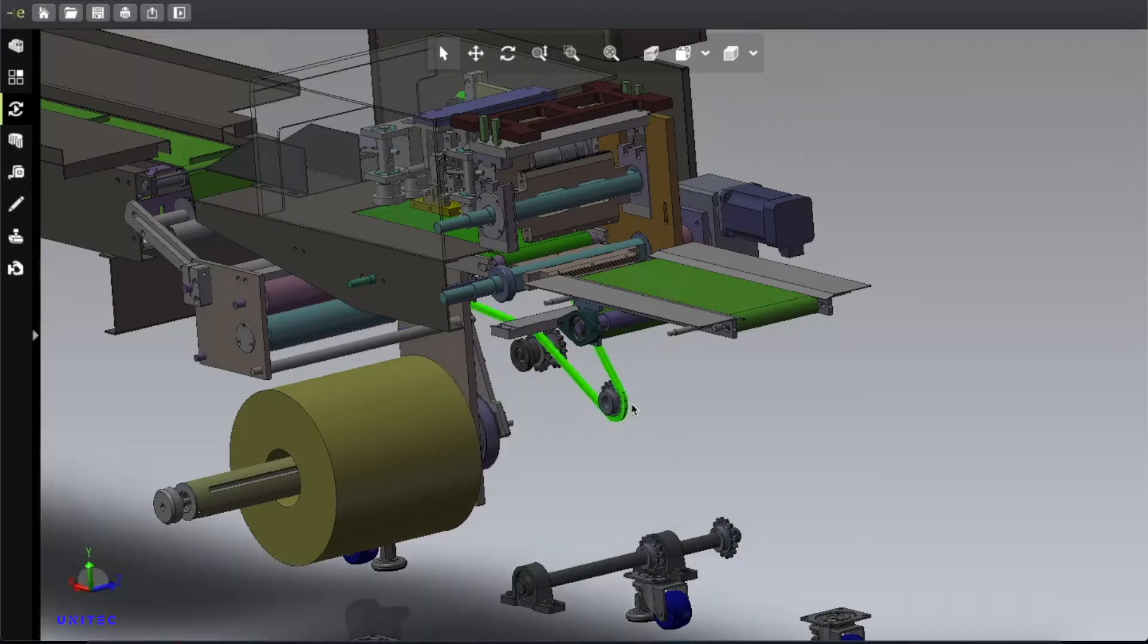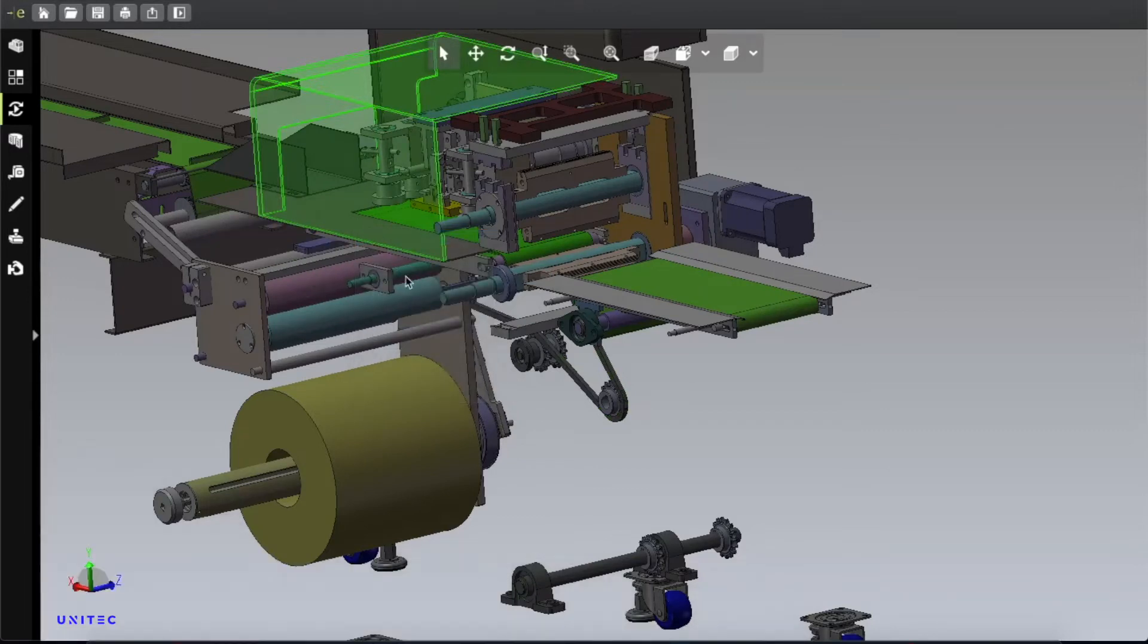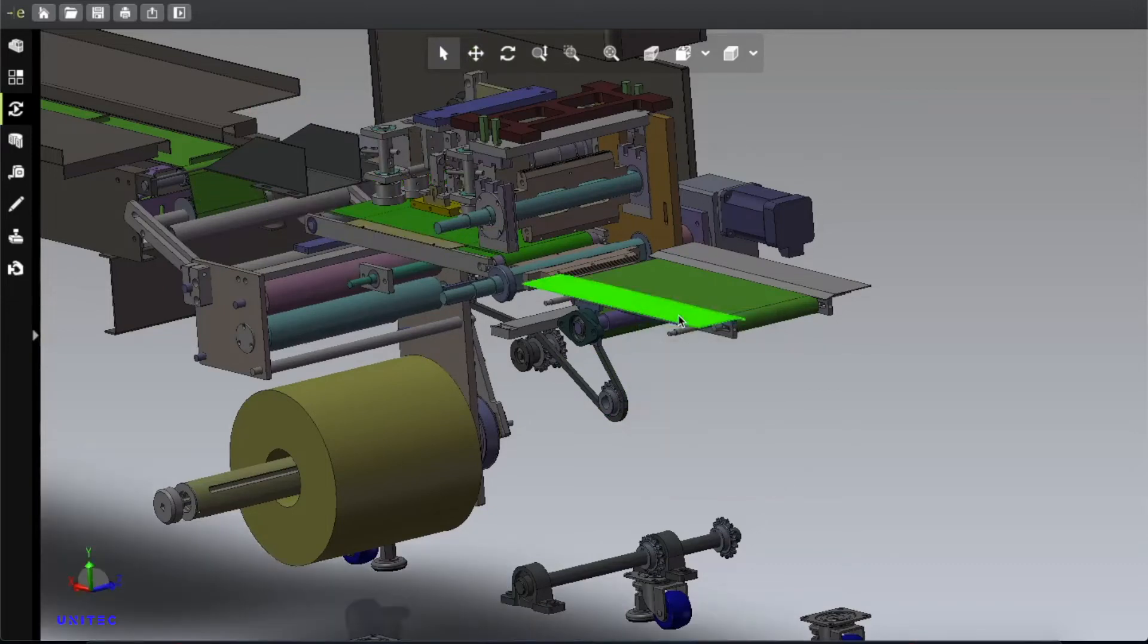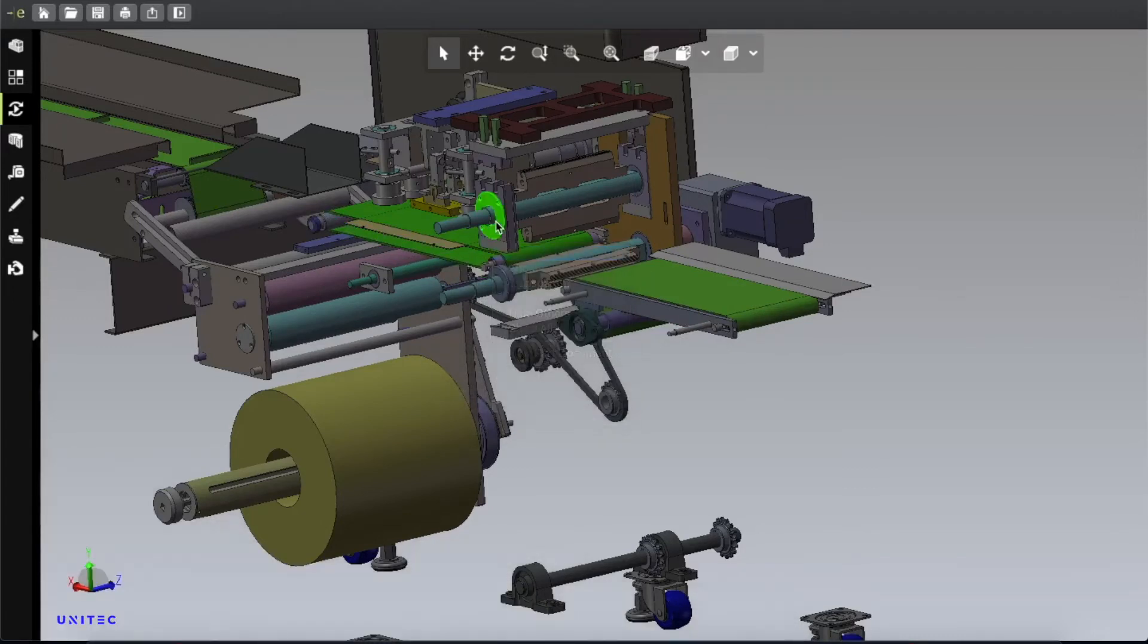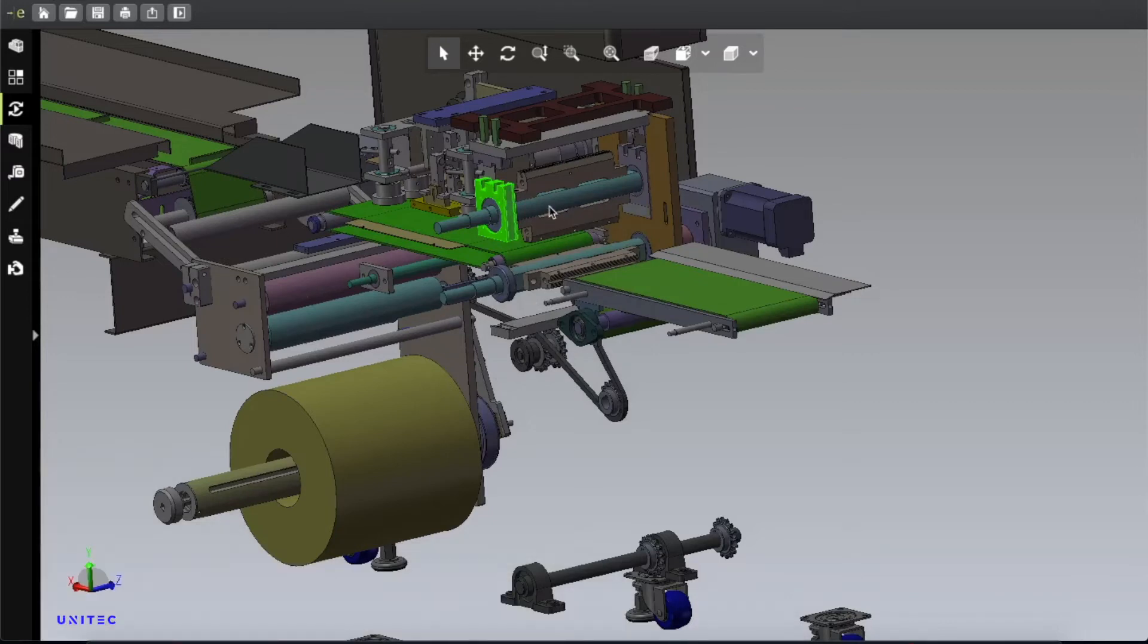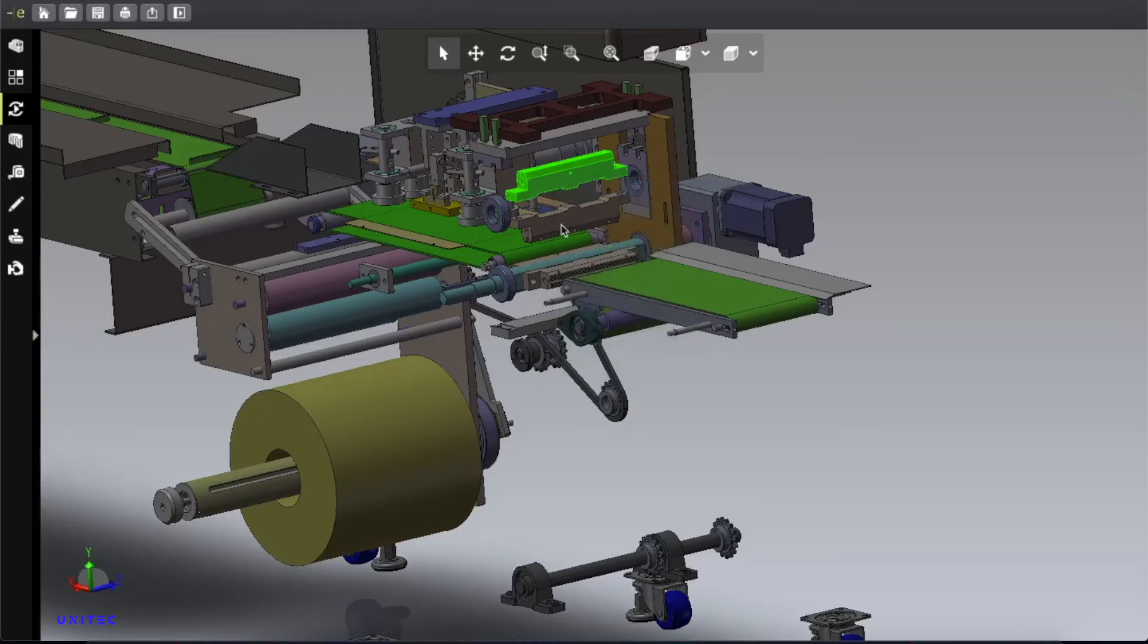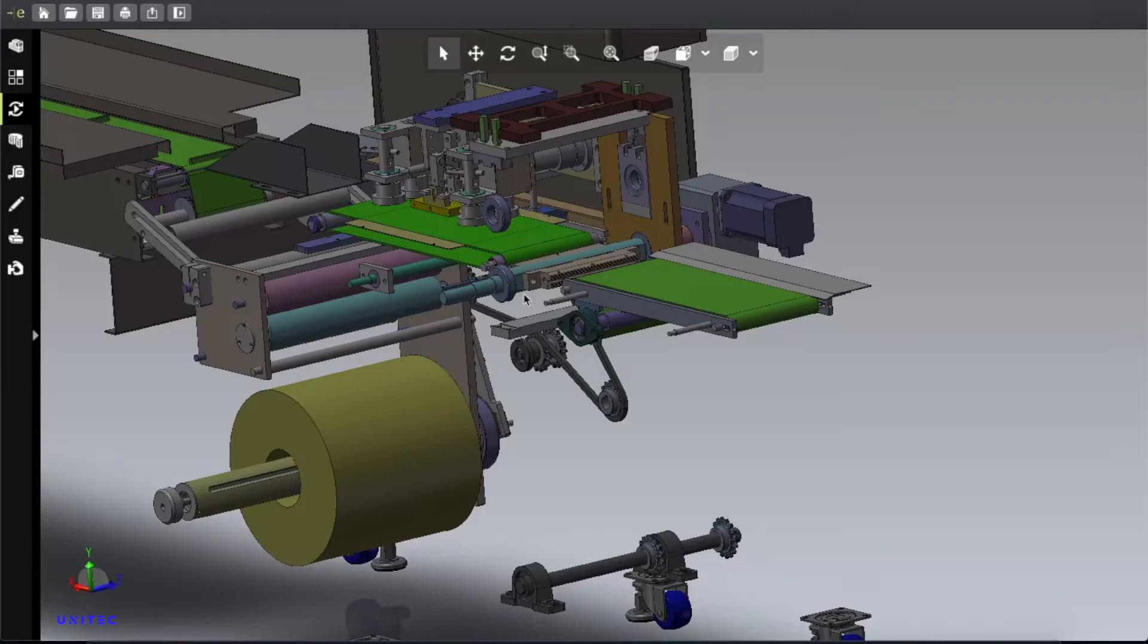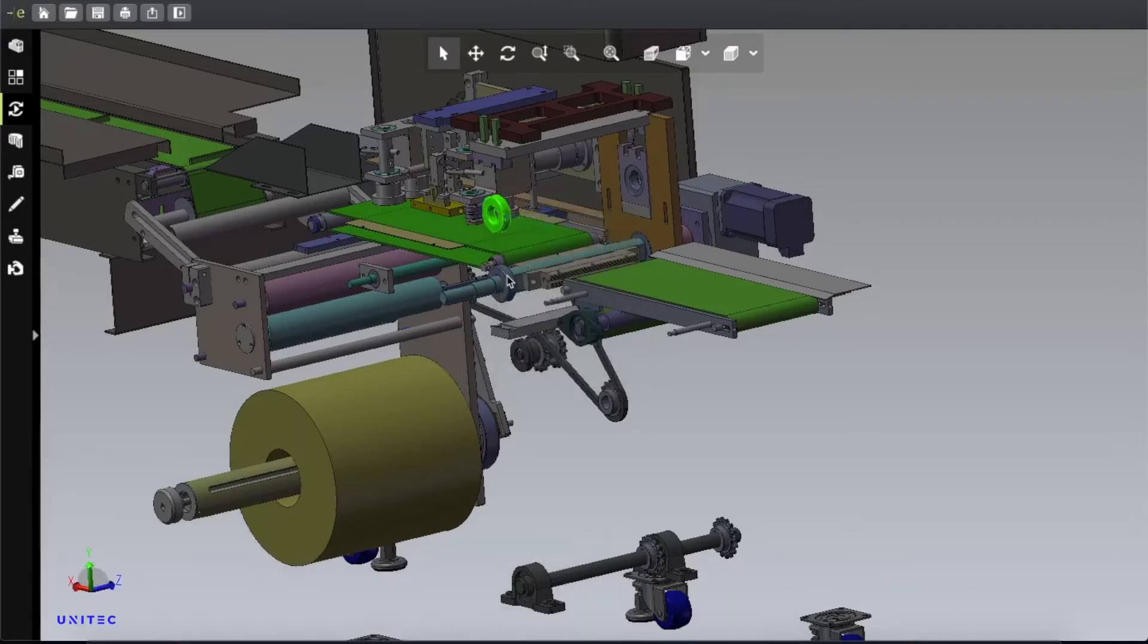This motor is also connected in that way. I will go there. Let me hide these one by one so we can see it clearly. The cutting blade mechanism, bearing, pillar bearing.